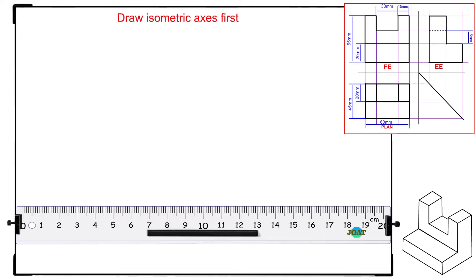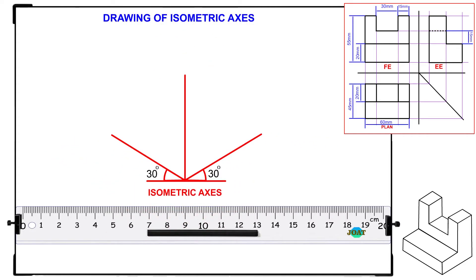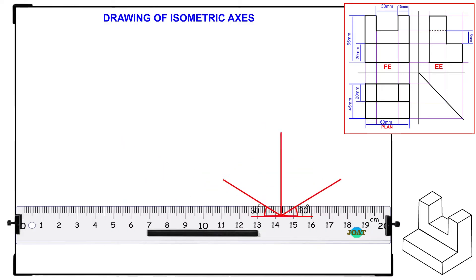Drawing the isometric axis is key when it comes to isometric drawing. Watch the demonstrations well and practice to learn how to draw the isometric axis.